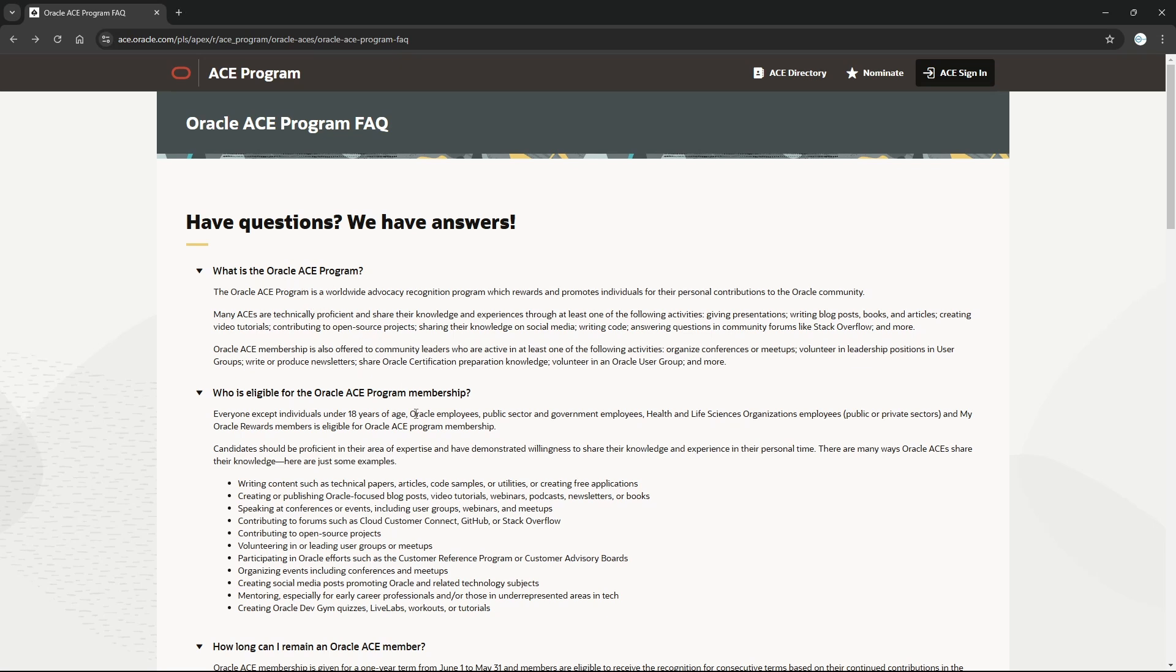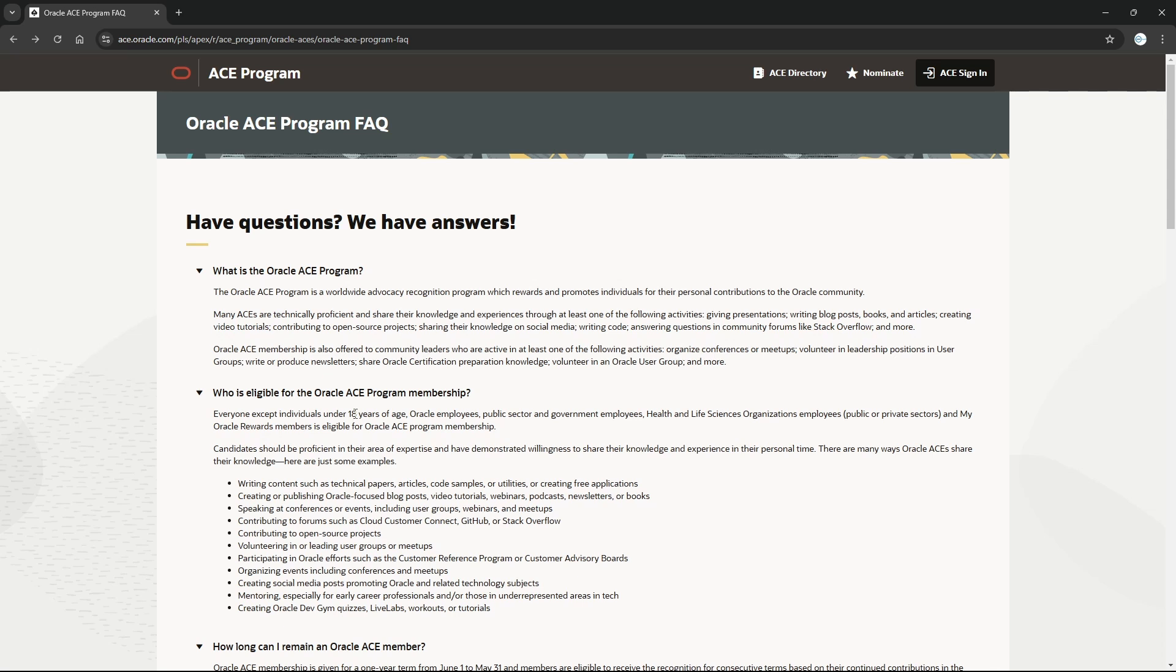If you are Oracle ACE, they have different points where you will claim those points. For example, a technical video will be 10 points, organizing an event for Oracle will be 25 points. If Oracle ACE has 100 points to do in one year, then Oracle ACE Pro 200 points, and for Director I think 300 or something like that. These are the criteria.